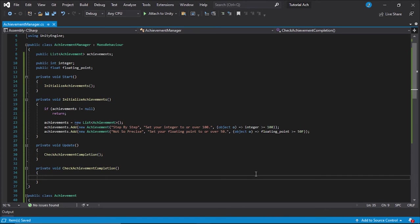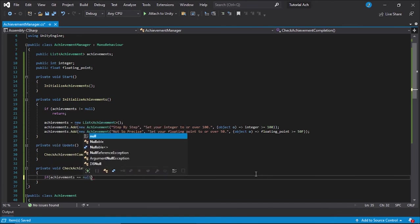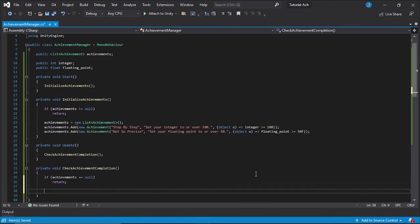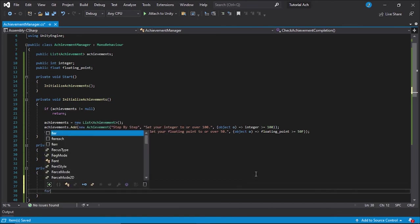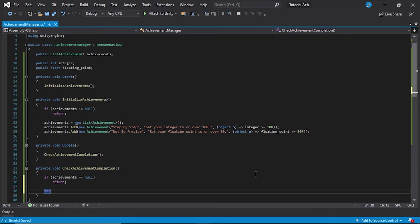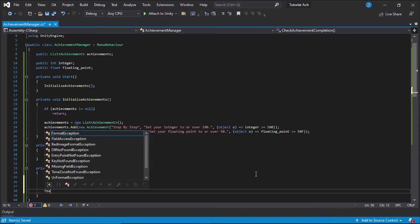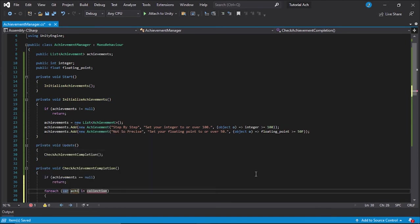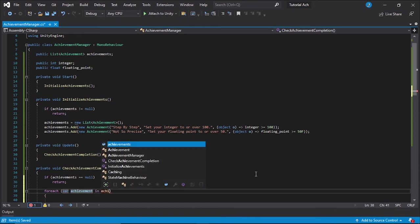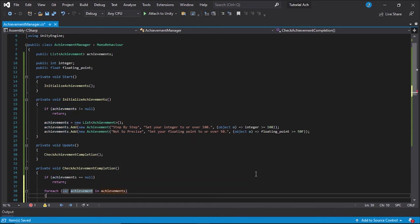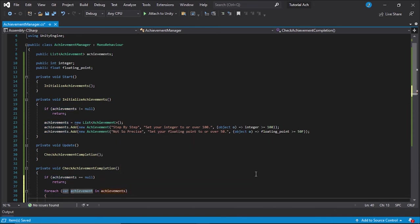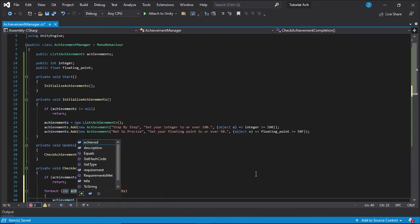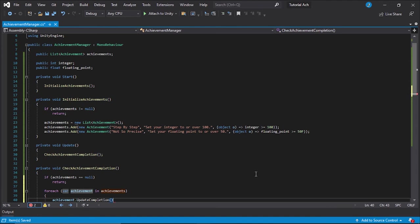All right. Very simple final function. If achievements equals null, then we're going to return for no errors. And then we're just going to have a for each loop for each achievement in achievements. We're going to go achievement dot update completion.